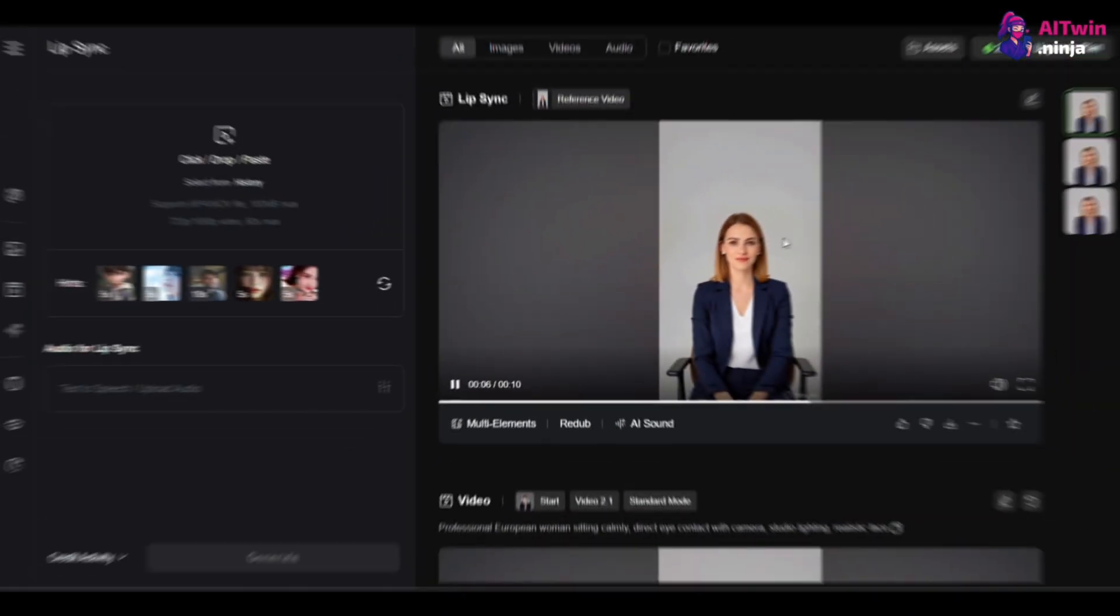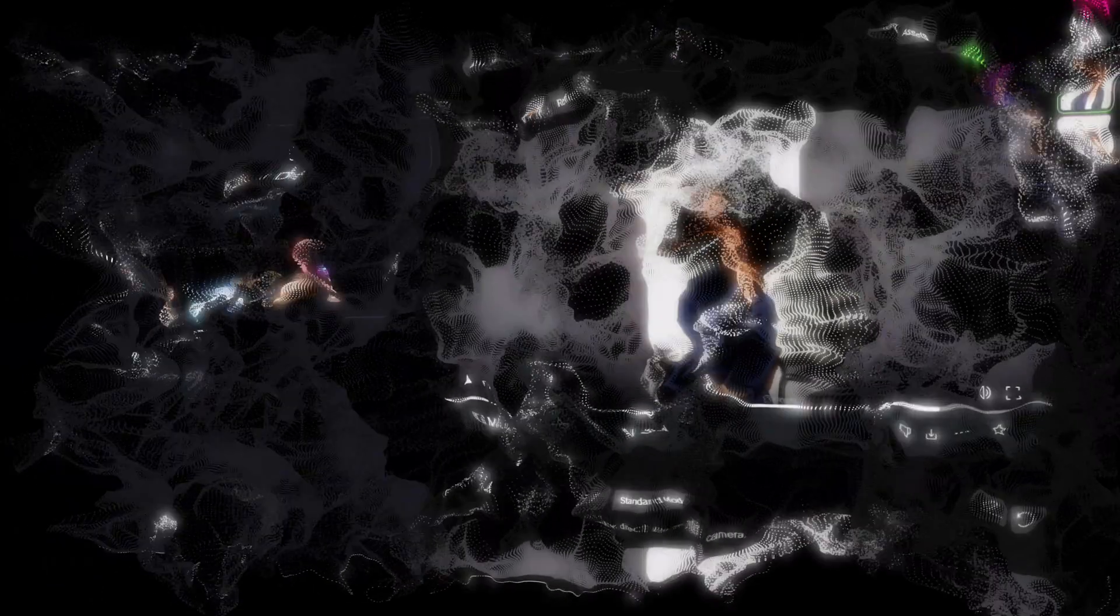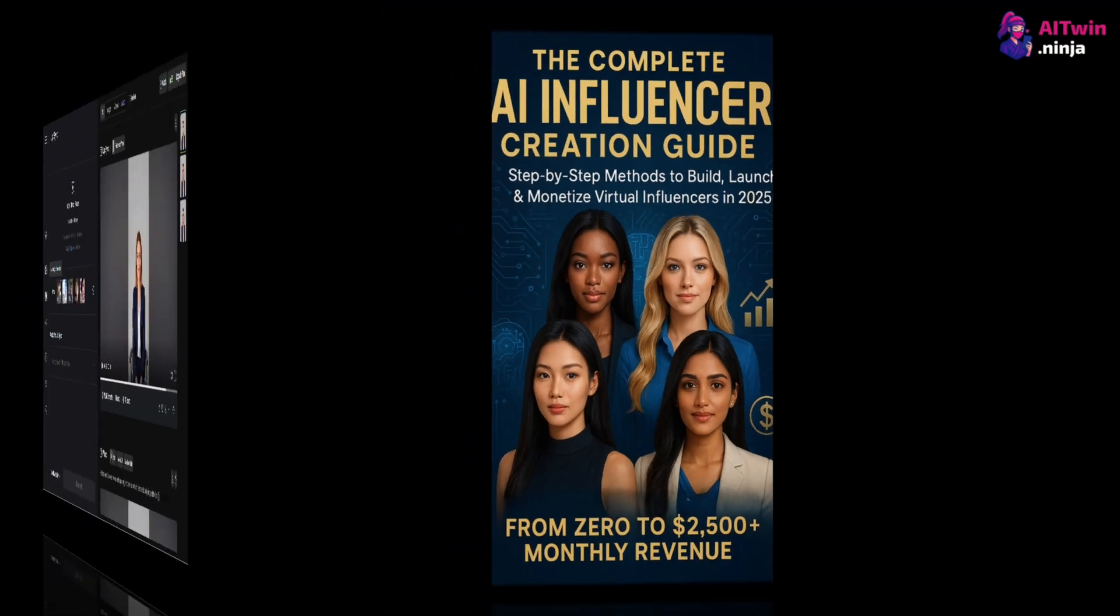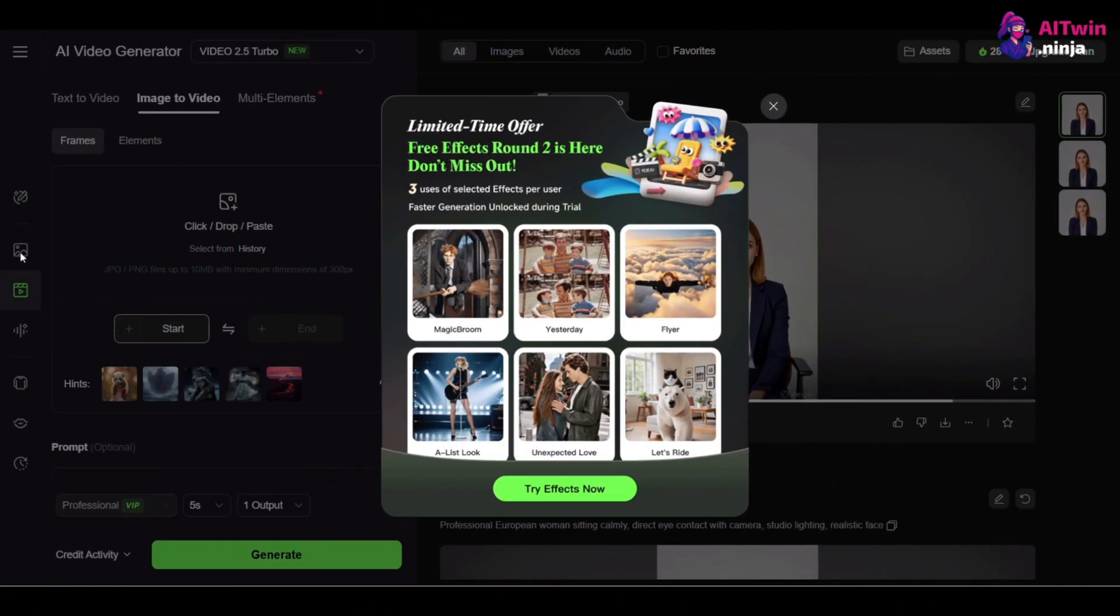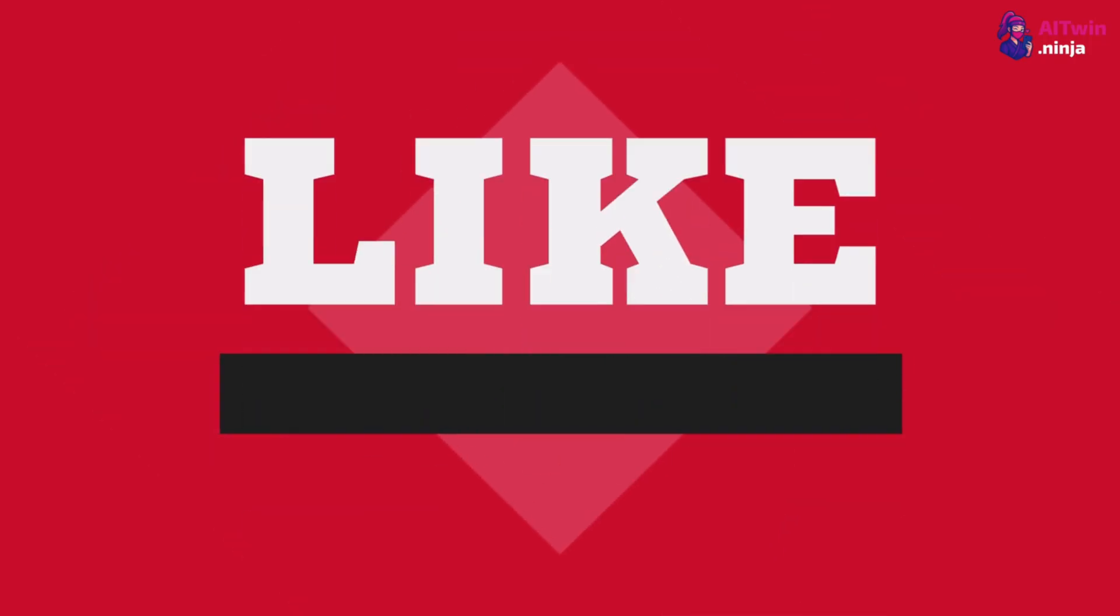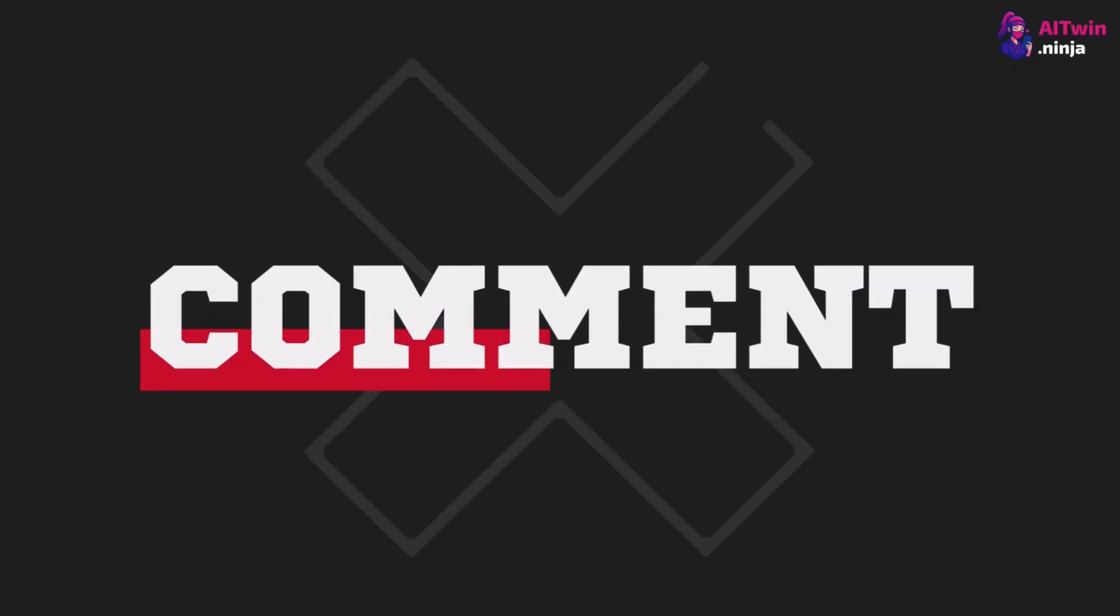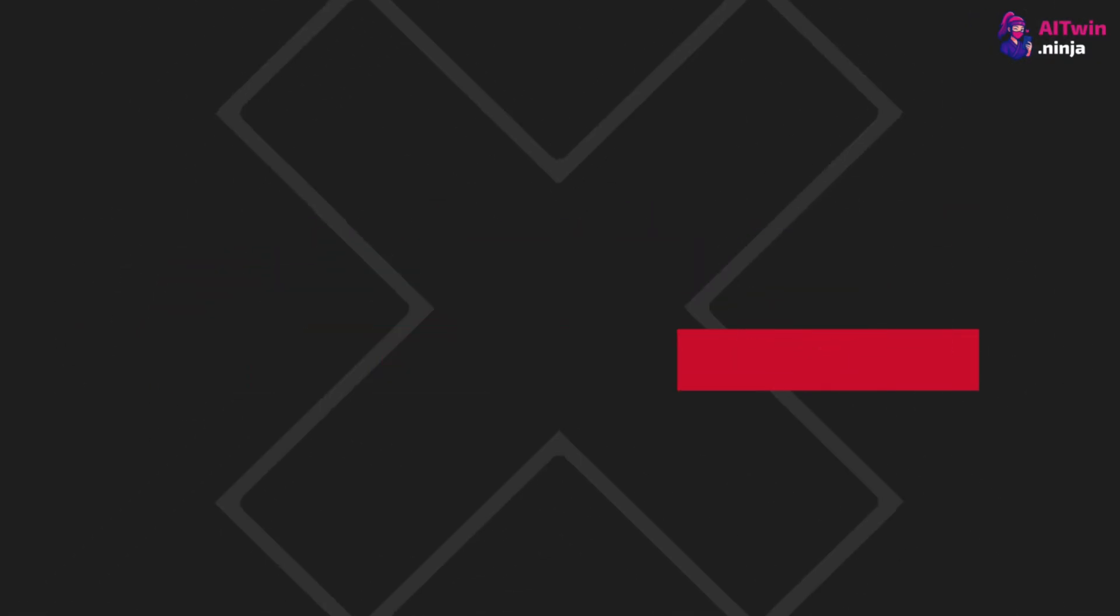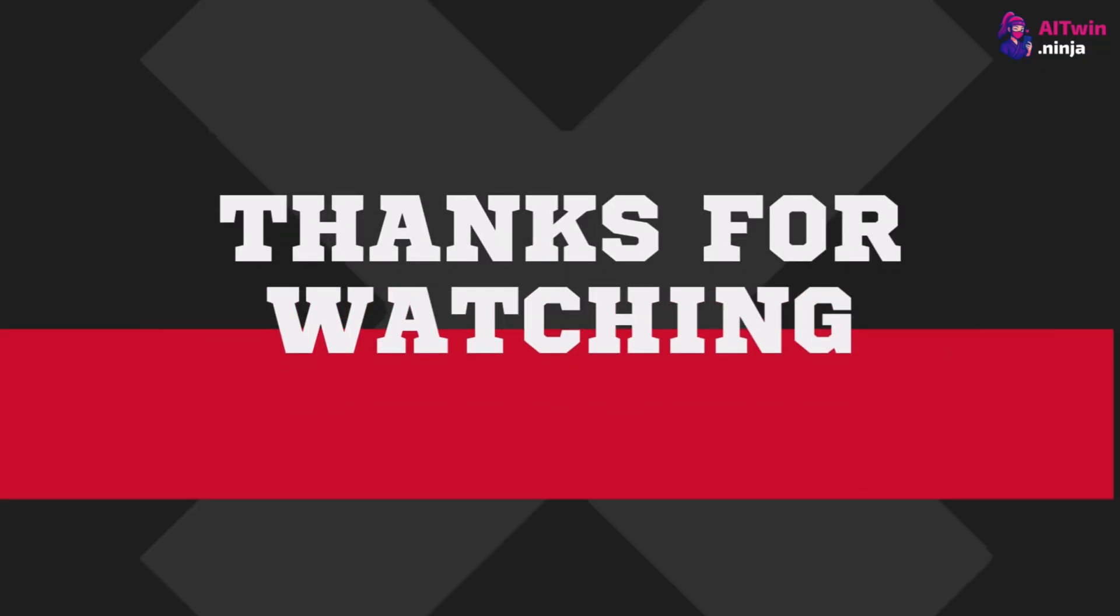And that's the complete guide to mastering lip sync with Kling AI. You now have the knowledge to create AI influencers that don't just talk, but truly connect. Don't forget to grab your free $97 playbook from the description below. And if you want to get started with Kling AI, my link will get you the best deals. If this video helped you, hit that like button. Subscribe and let me know in the comments what you're going to create. Thanks for watching, and I'll see you in the next one.